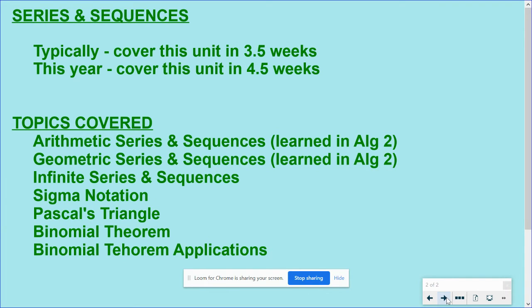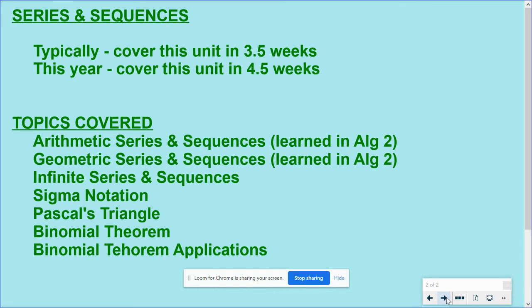The infinite series using sigma notation, something called Pascal's Triangle, and then an interesting theorem called the Binomial Theorem. Oh, and I got a typo on that one.